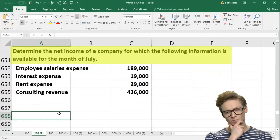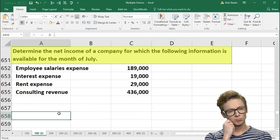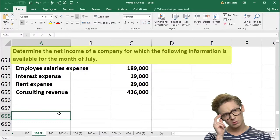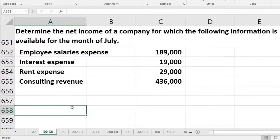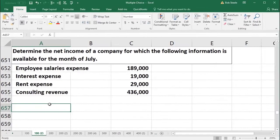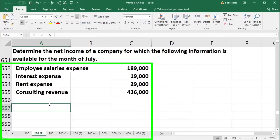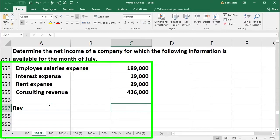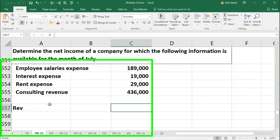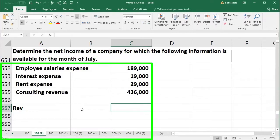For this problem, we need to know the net income calculation and format our worksheet to work through it quickly, especially in a multiple choice format. Net income is calculated as revenue minus expenses.